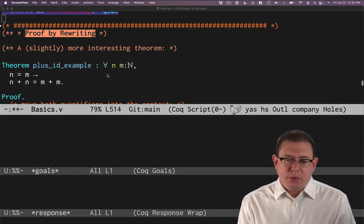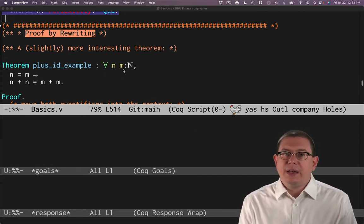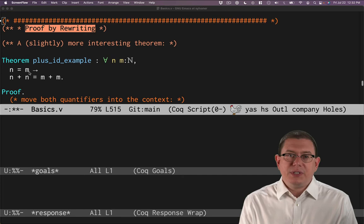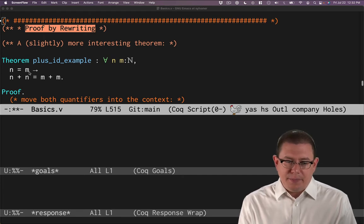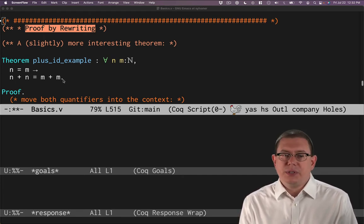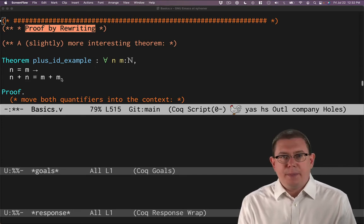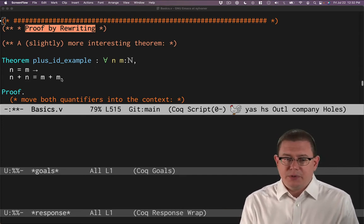Suppose we were trying to prove that for every natural number n and m, if those are the same natural number, if n equals m, then adding them together is also the same. So n plus n equals m plus m. A toy example to be sure, but it will work for us.